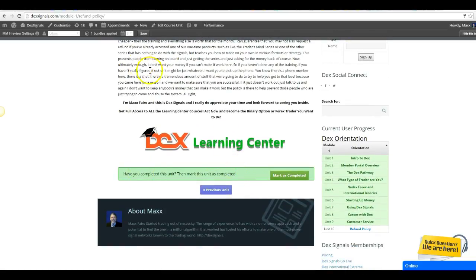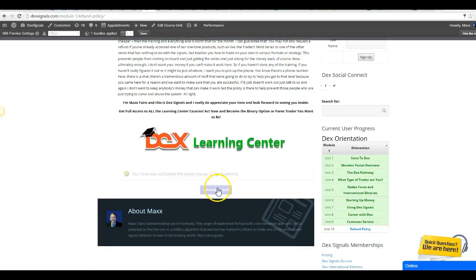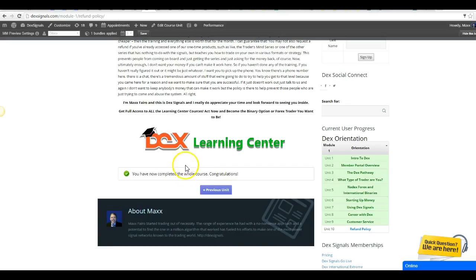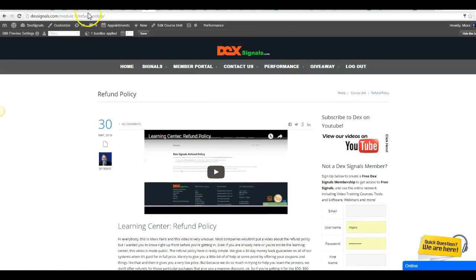As you come down to the bottom, you want to come down here and click Mark Complete. And it says you have completed this unit — congratulations, the whole course. So once you've finished the course, it'll send you an email saying you've finished the course for orientation.